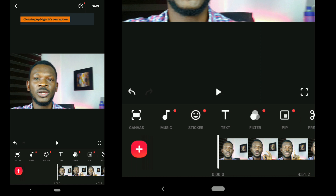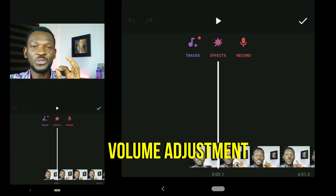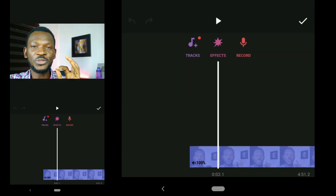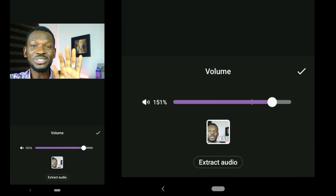The next thing is to adjust the volume. Go to Music and click on your clip. You'll see the volume slider — move it so that it is loud enough.